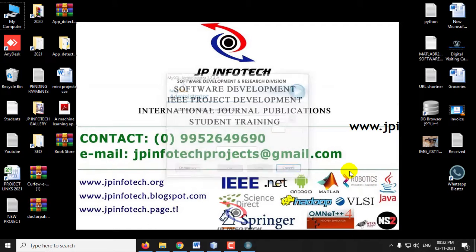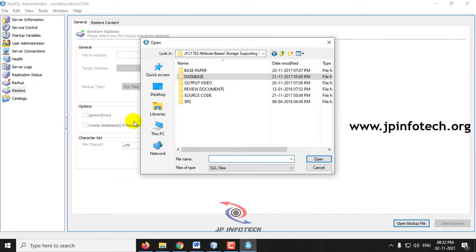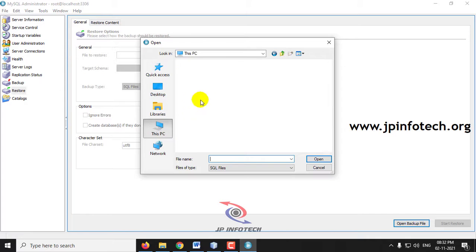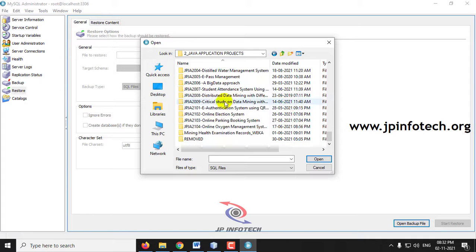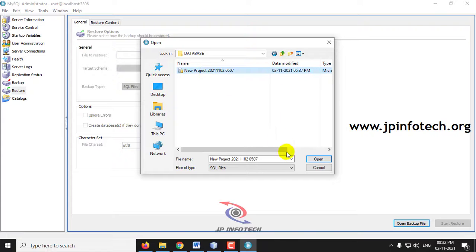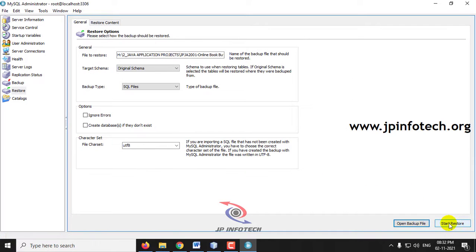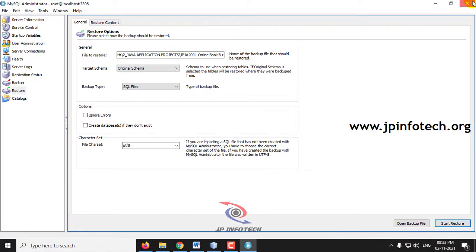Log in with your credentials. Go to the Restore option in the left side panel and click the Open Backup button. Go to the source code location, select the database file from the database folder, and click Open. You can see the Start Restore button is now activated — click it. The restore operation finished successfully. Click Close and close MySQL Administrator.